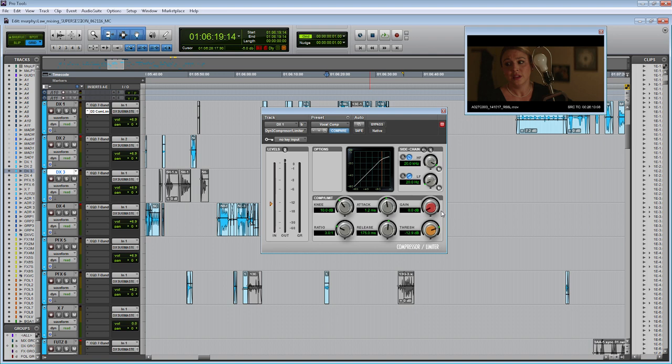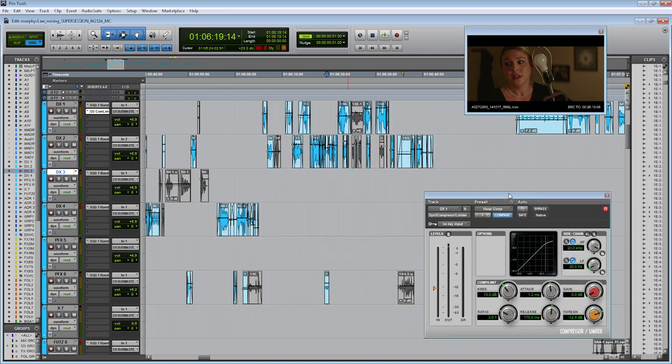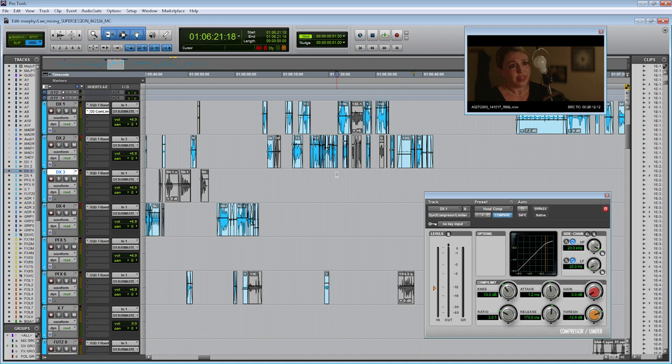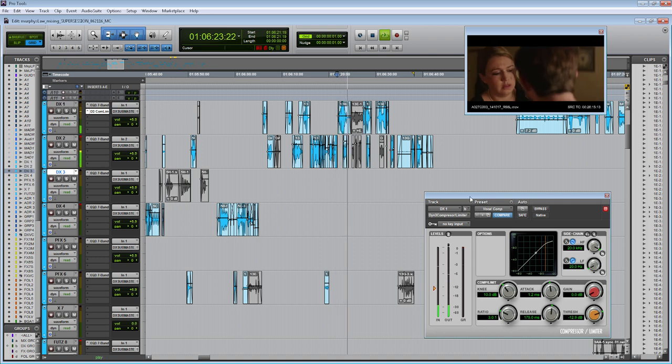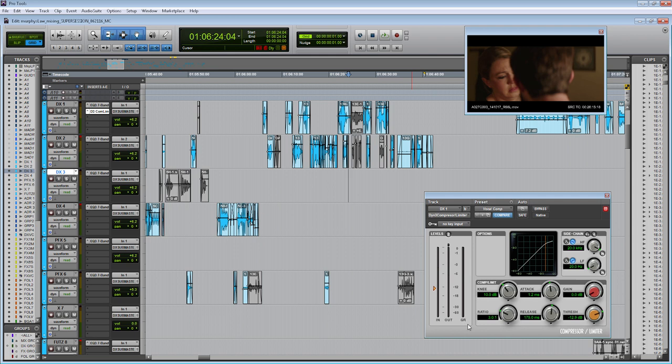Let's move the compressor over to the side and let's see what's going on. And remember, this is only on DX1, which will be Murphy's dialog. So just after that quick listen, we can see that it's reducing the gain of about negative three dB, which is about what we're looking for. Generally for vocal compression, you're looking for a gain reduction of about negative three to negative six. Anything above that is going to start to sound unnatural.